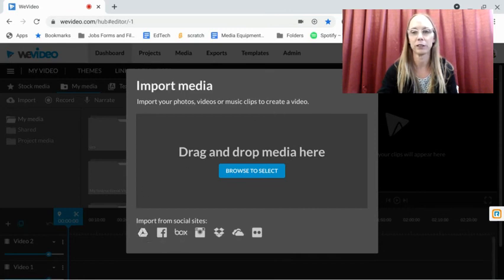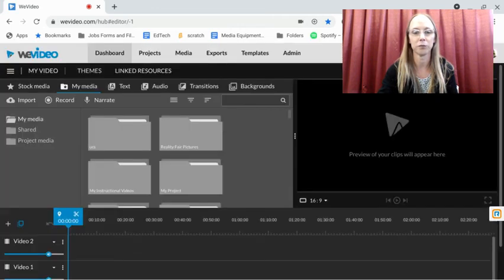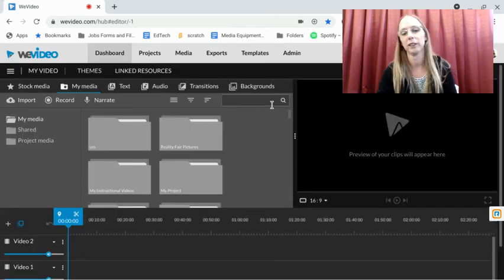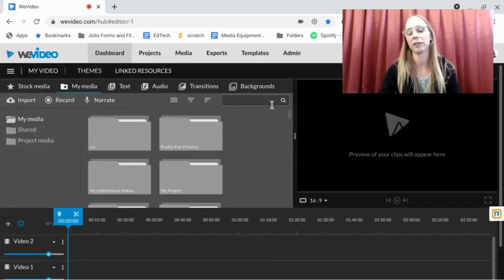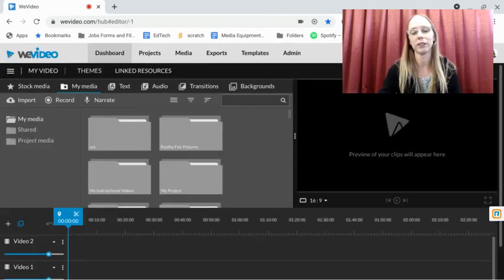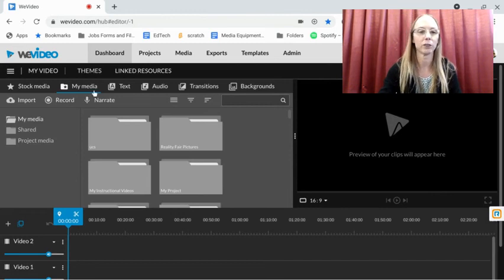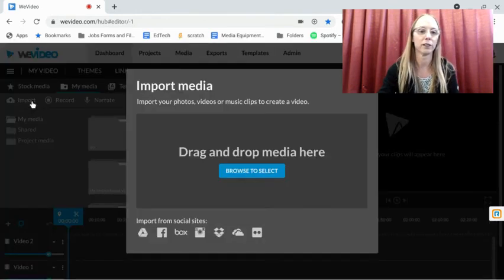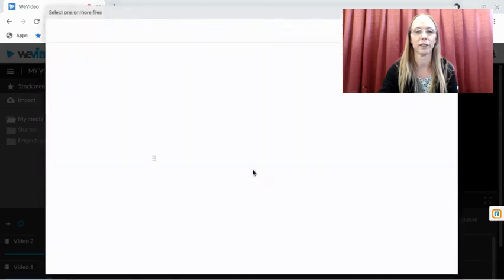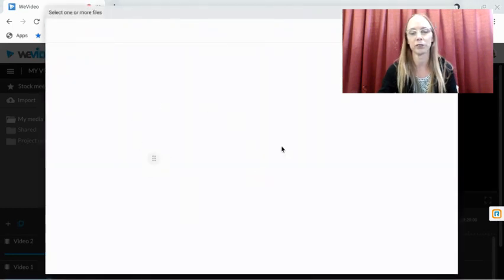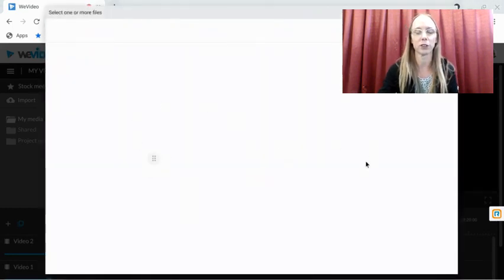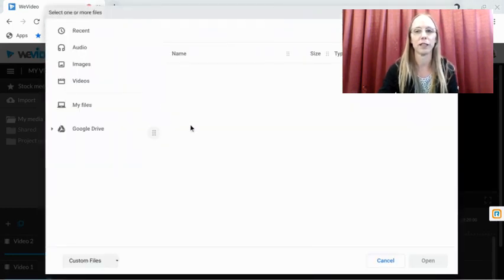There is another way to do it. You can download it. If you had the files downloaded in your downloads folder, you can click Import, Browse to Select right here, and then that same similar file folder is going to open up.